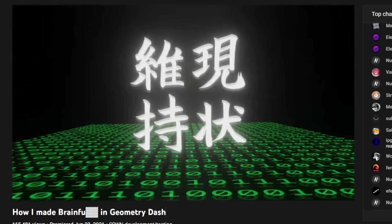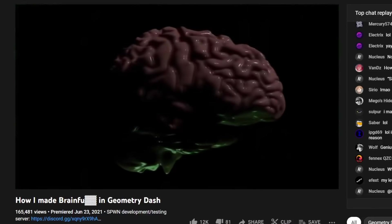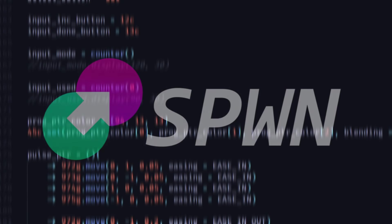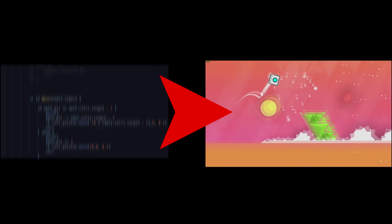So I don't know if you watched my last video, but basically I made a programming language that converts code into geometry dash levels. And after that video, some of you guys made some really cool stuff with it. So in this video, I just want to show off some of the cool things people have made with this language.